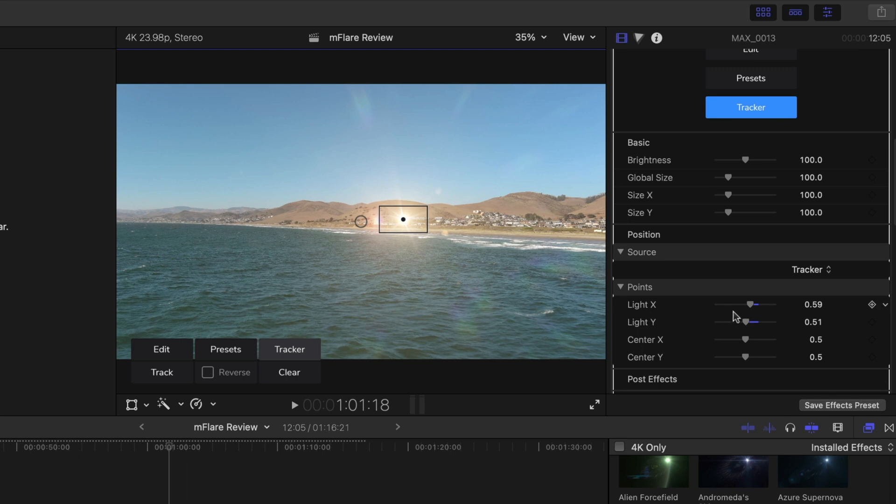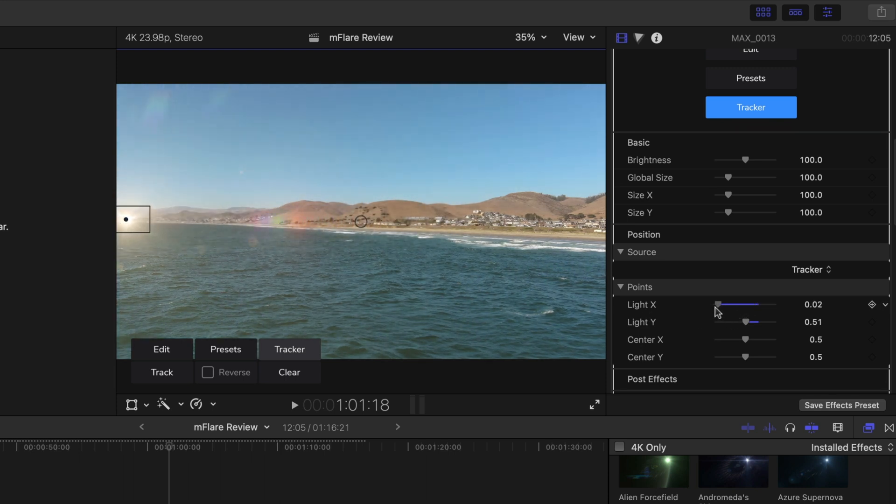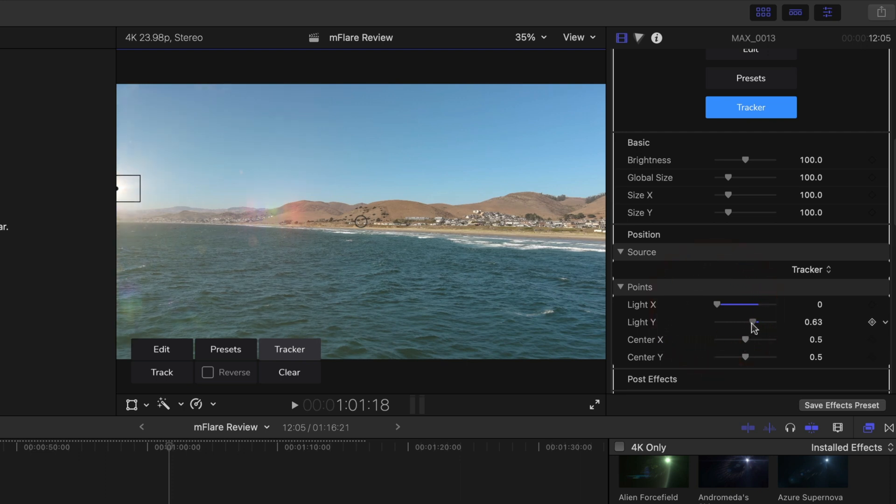We're going to move it over to the left, and then I'm going to move it up higher right here to simulate sun.